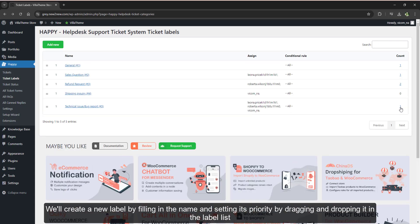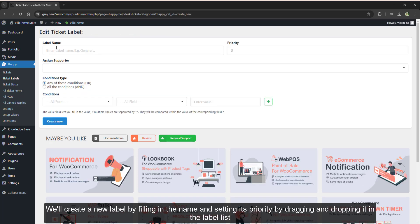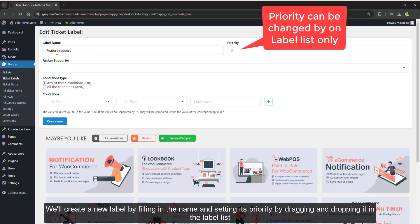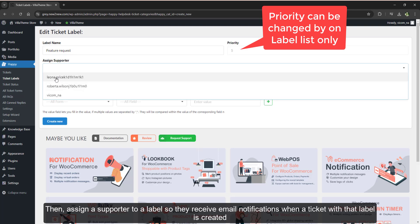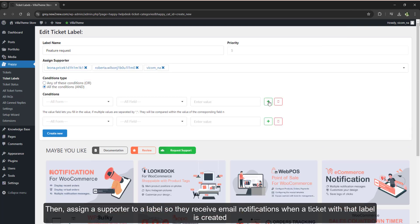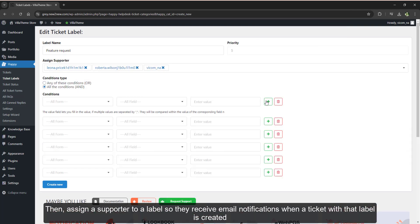We'll create a new label by filling in the name and setting its priority by dragging and dropping it in the label list. Then assign a supporter to a label so they receive email notifications when a ticket with that label is created.